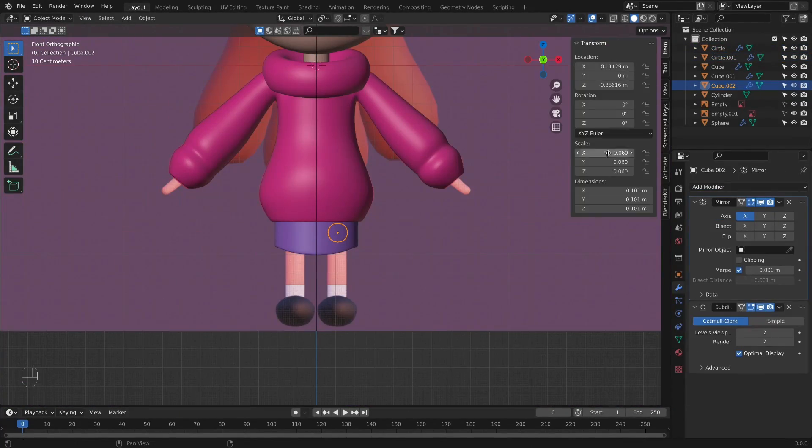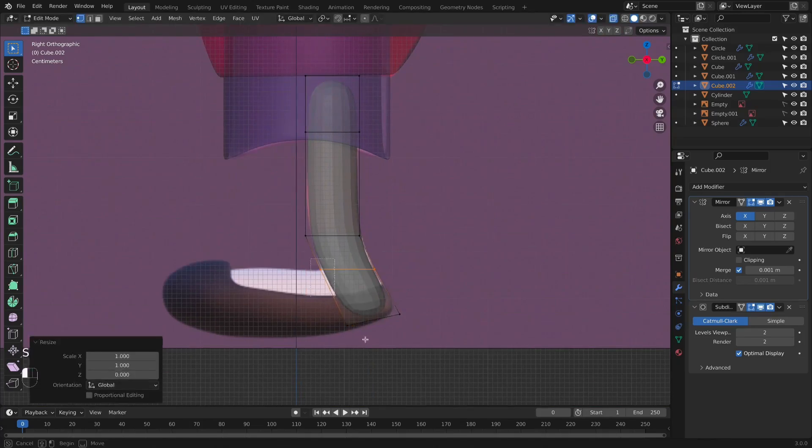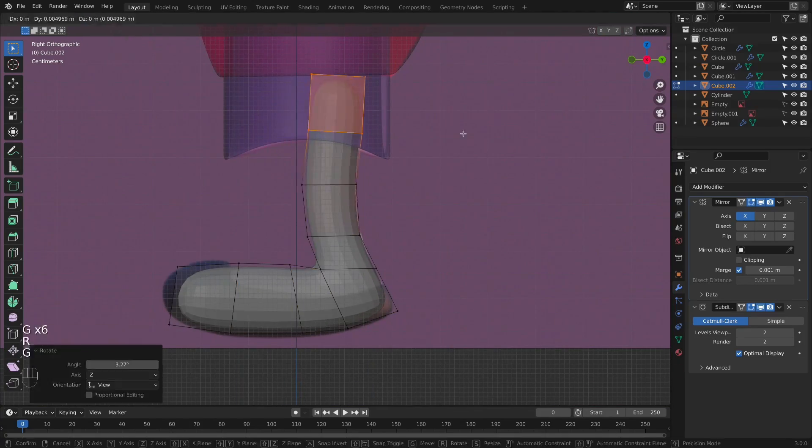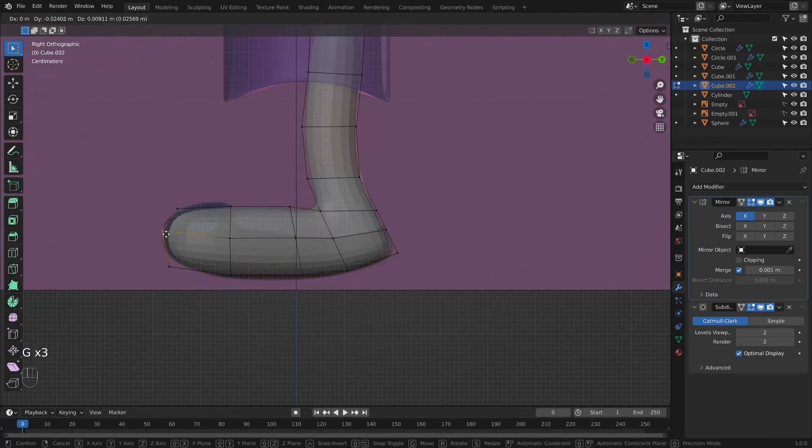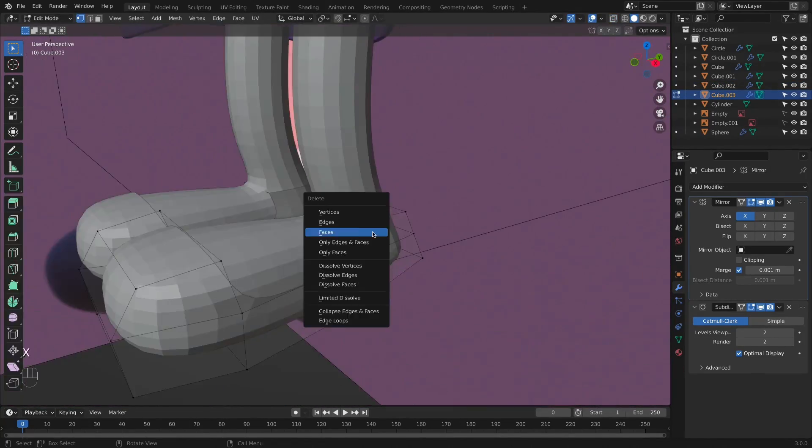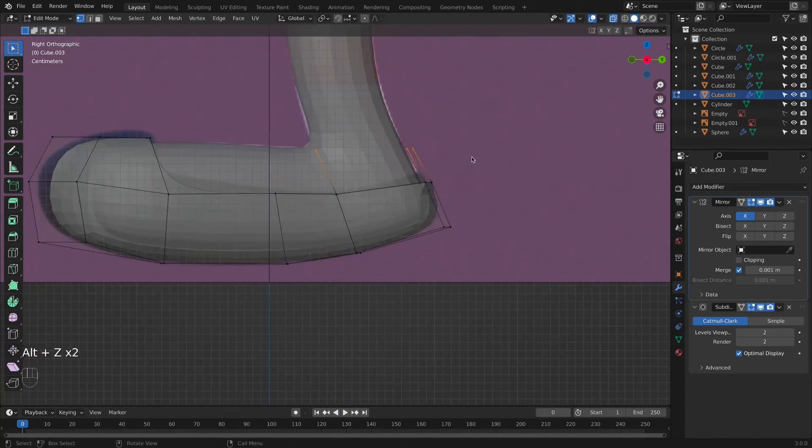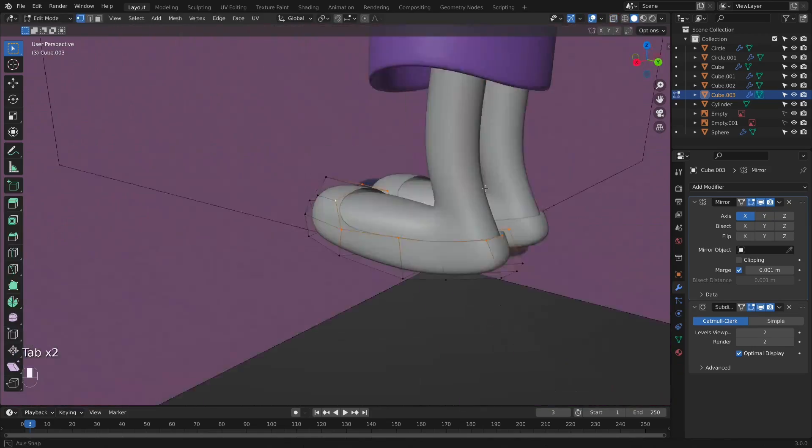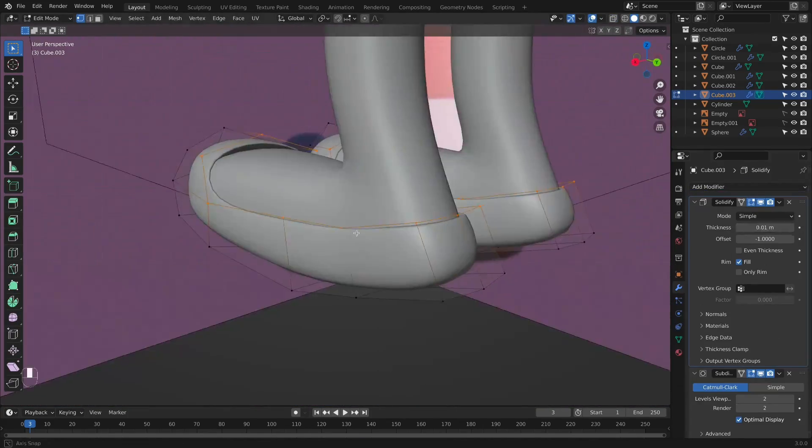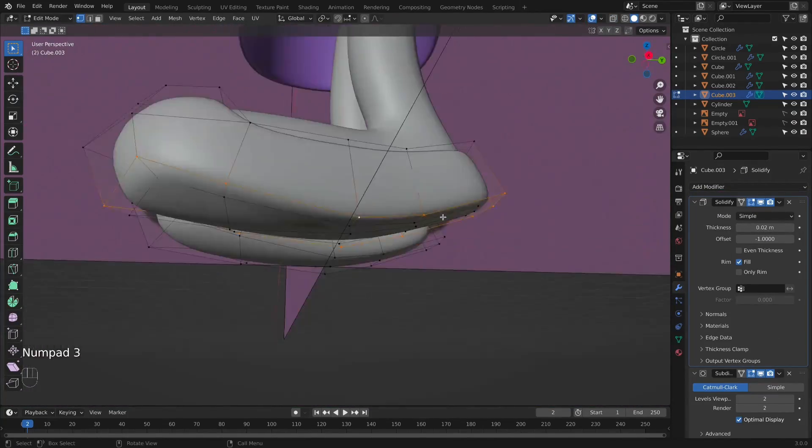After we finish modeling the skirt, we will model the legs with her shoes. Then, I will show you how to add modifiers correctly and use them in the correct order.